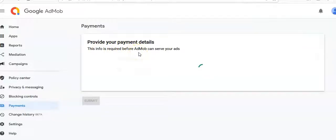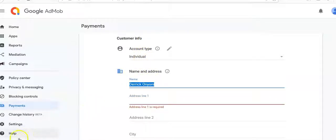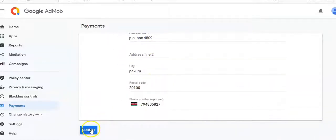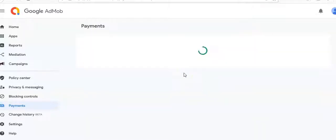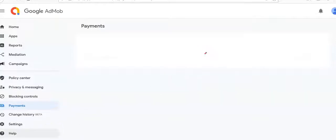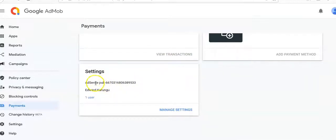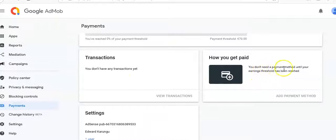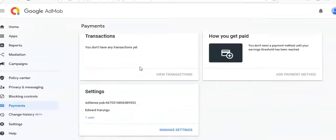This is the information required before you can serve ads. We'll select the account type as 'Individual', then put in the name and payment details and submit. After submitting the payment method, I think we are good to go. It tells me it is using this AdSense publisher ID, and I don't need to add a payment until the threshold is reached.